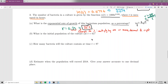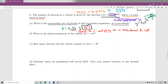Part B asks for the initial population. You could plug in t equals 0 and solve, or simply remember that the initial amount is the coefficient in front of the e term. Either way, the answer is 1,000 — that is the initial population.